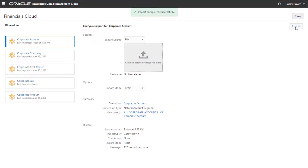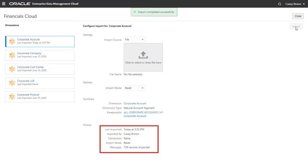A status message is displayed after the import has completed. Under History, view the import status and number of records imported for the dimension.